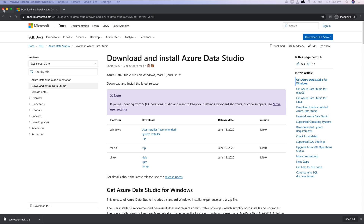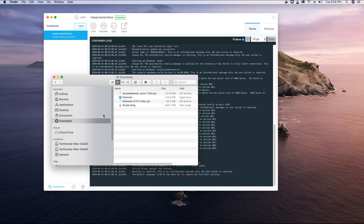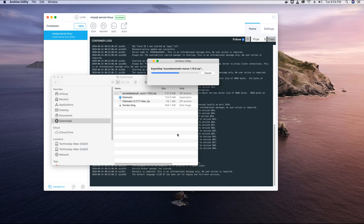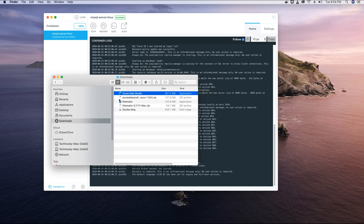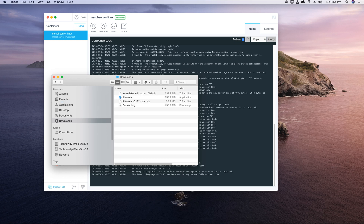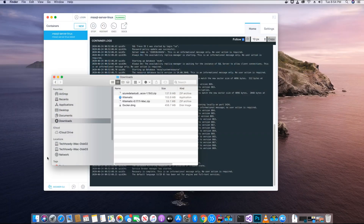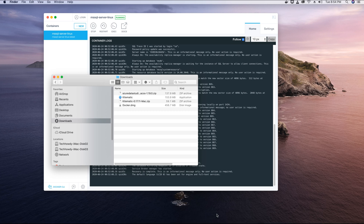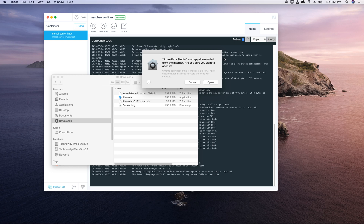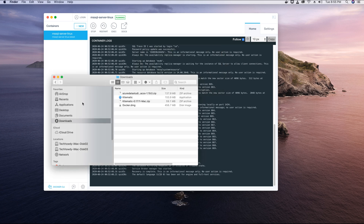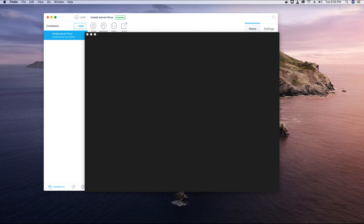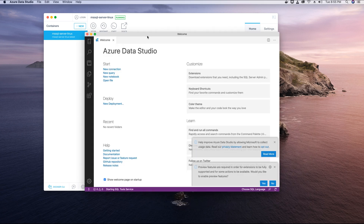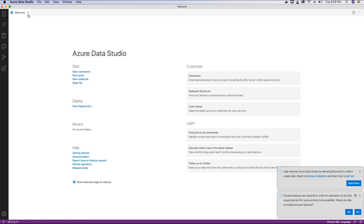My download is complete so I can close the browser, unzip the Azure Data Studio application, then drag it into my Applications folder. Once that's done I should see it in my Launchpad. Clicking on it will start the application. A pop-up will appear saying it was downloaded from the internet — click Open. Now Azure Data Studio is up and running, so let's close the welcome screen.